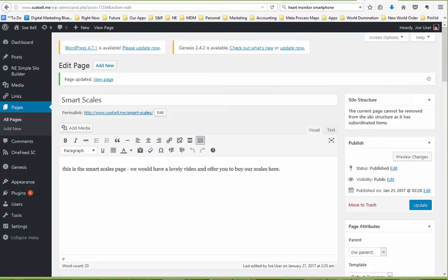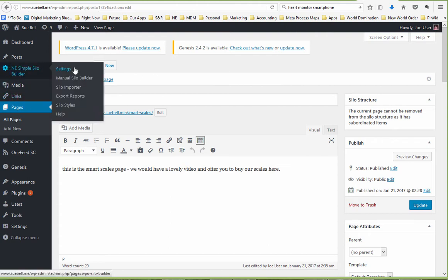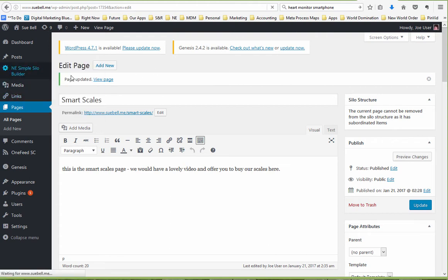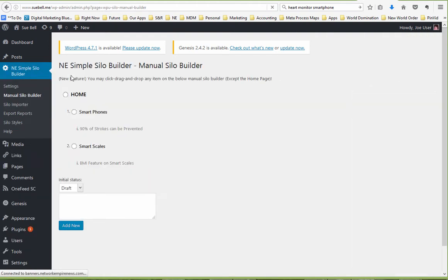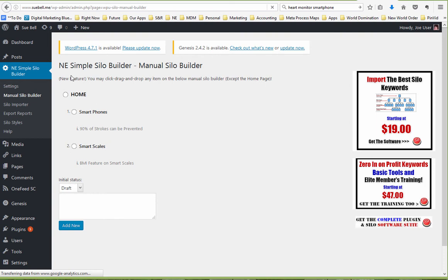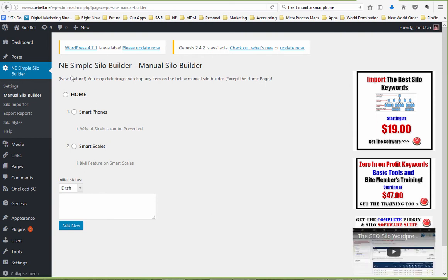Now it sees these as being under there because they were under the right category to start with but we still need to add these into the actual menu. So I'm going to come here to the Posts, to All Posts and I'm going to edit these and put them under the right silo.